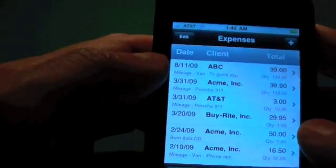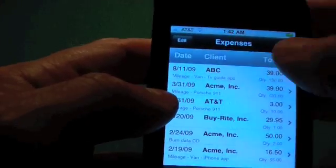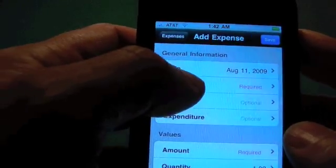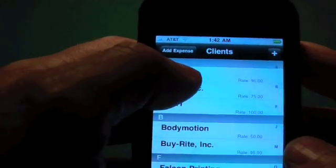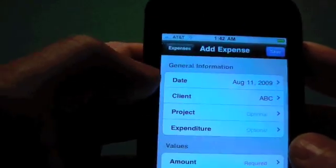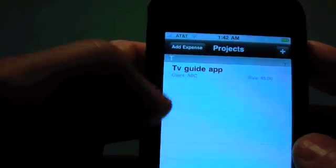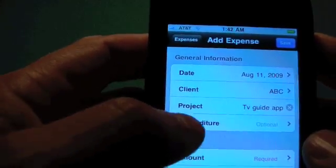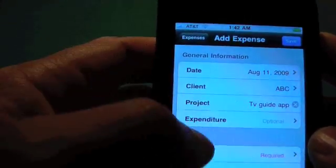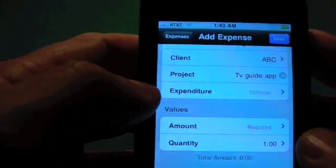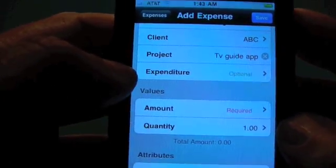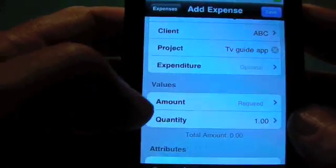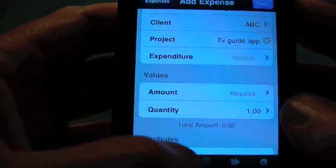Another thing I want to note is for a general expense. Let's say we're picking the client again — this time we're going to pick ABC. If we pick a project, you can see that only the projects for ABC will show up in the list. For the expenditure, if you just have a generic one-shot expenditure, just leave that blank and put in the amount and quantity.